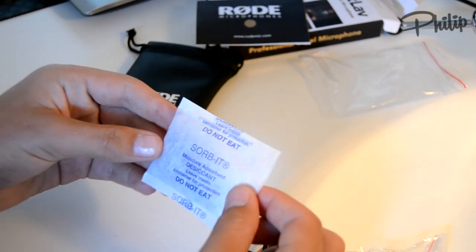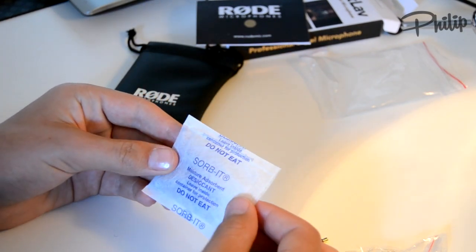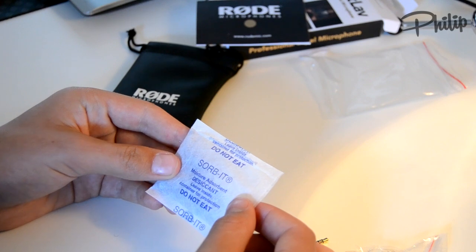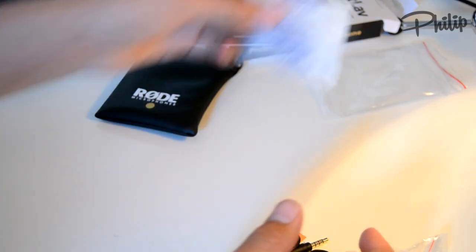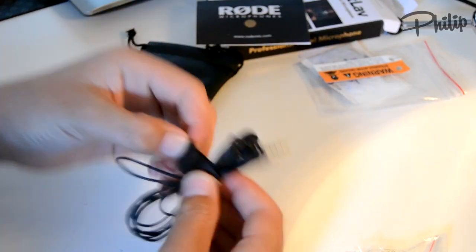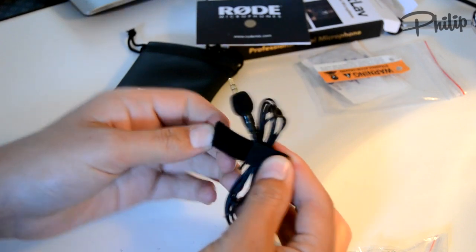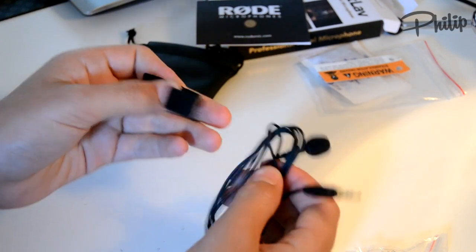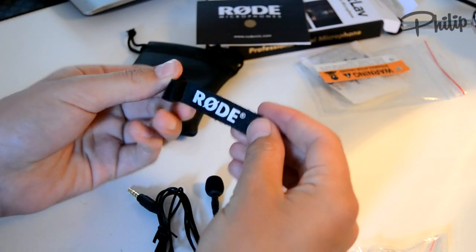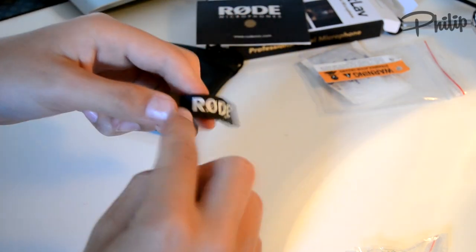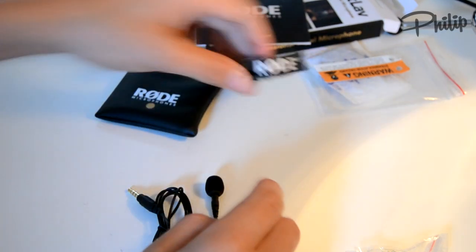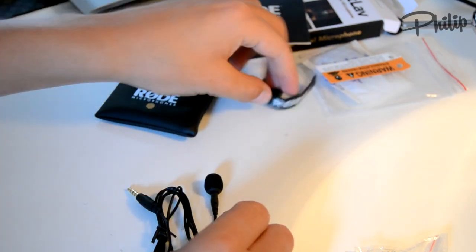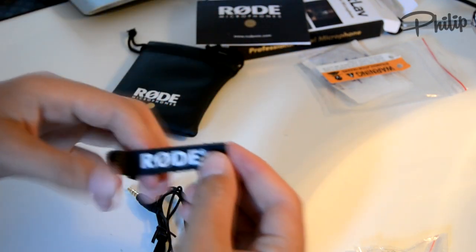This is actually Norwegian, but in English it's Rode. But in Norwegian it's Rode.